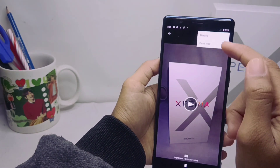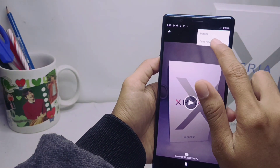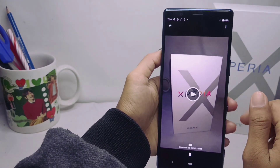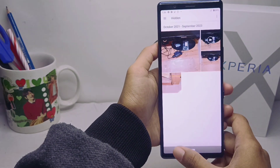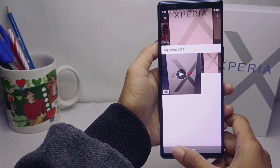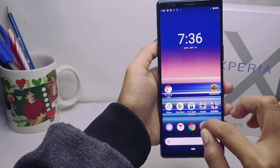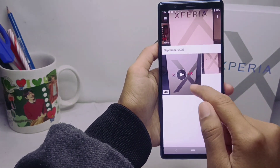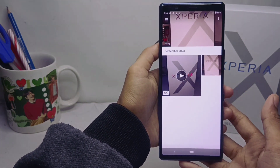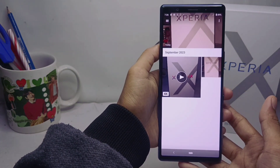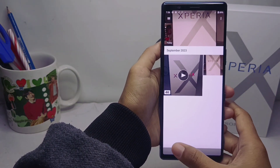That's the tutorial on how to hide a video on a Sony Xperia device. Don't forget to subscribe for more information from this channel. Thank you.